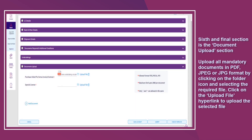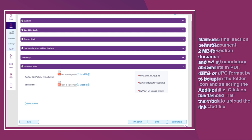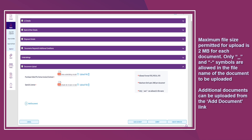The sixth and final section is the Document Upload section. Upload all mandatory documents in PDF or JPG format by clicking on the folder icon and selecting the required file. Click on the Upload File hyperlink to upload the selected file. The maximum file size permitted for upload is 2MB per document. Only underscore and hyphen symbols are allowed in the file name.